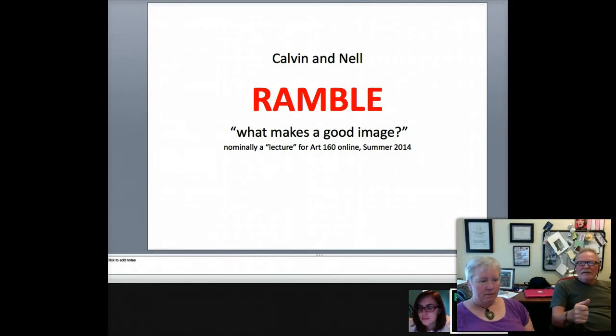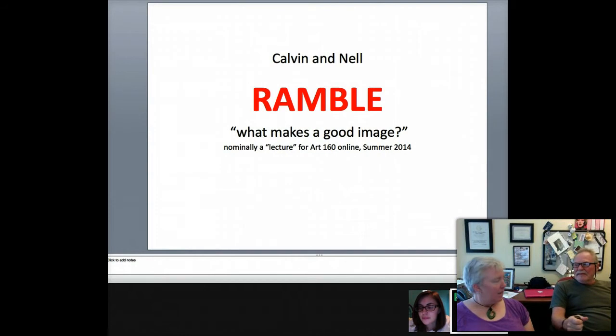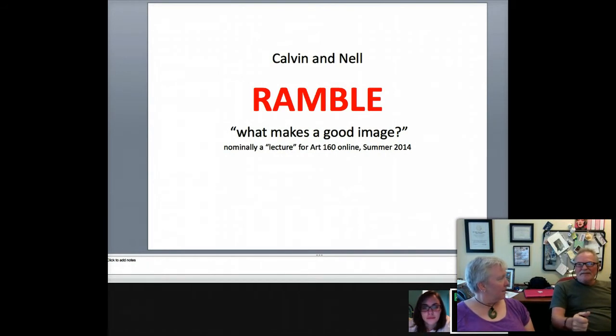This is our first official ramble, I think. Yeah. Other than the other more structured, organized rambles — lectures, presentations.